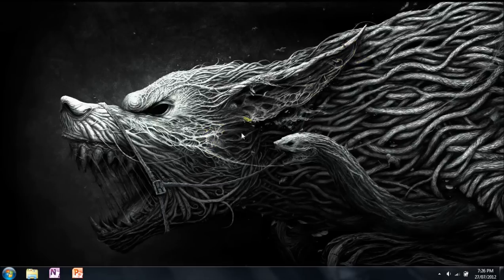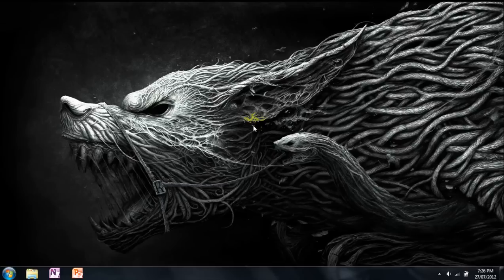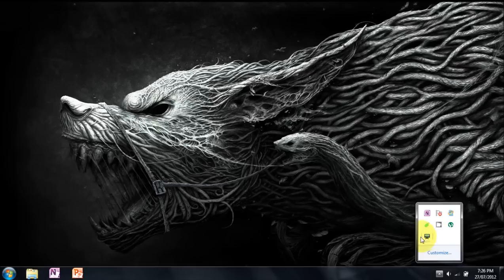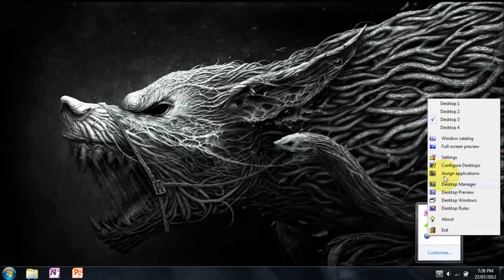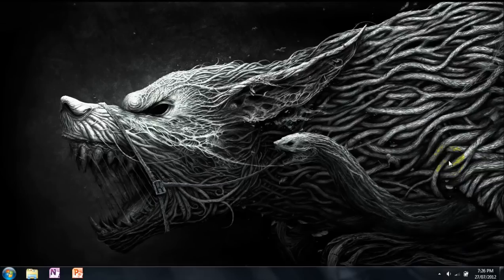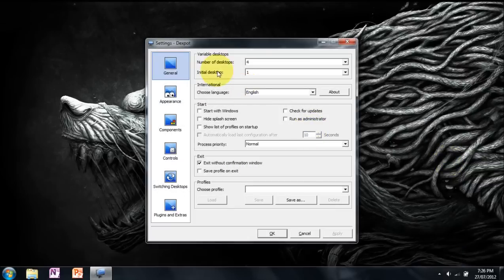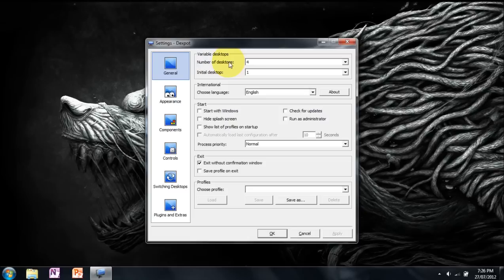Once you've got it downloaded, go to the location you've downloaded it to, run the exe file, and install the program. Once it's installed, look in your taskbar or system tray for a little monitor icon. Right click this icon, go to settings. Now I'm going to show you how to use some of these settings.